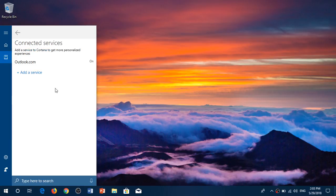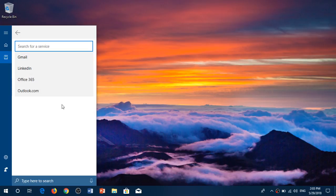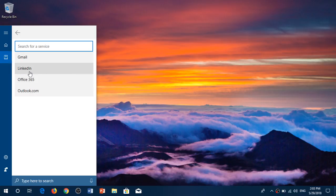For example, there are connected services. If you click there it's going to show you where you're connected. I'm connected to Outlook, but you can add a service and connect to other types of services like Office 365, LinkedIn, a Gmail account.